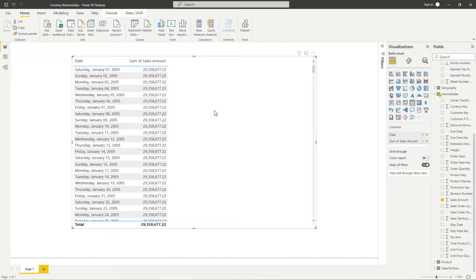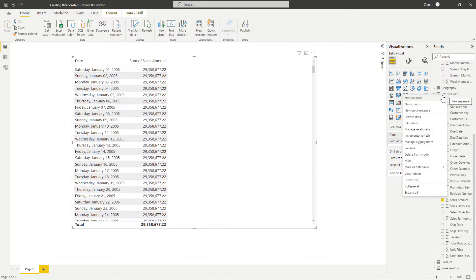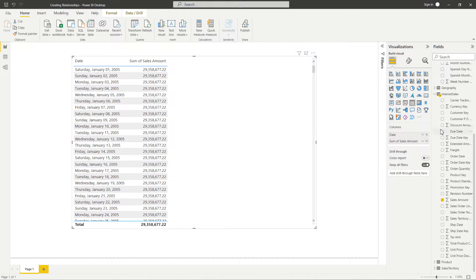What we're going to do here is, from our fields pane, we are going to right-click our internet sales table and then select Manage Relationships to get that relationship editor window open.